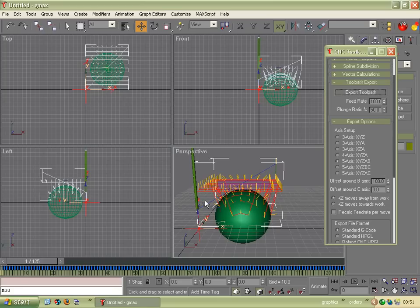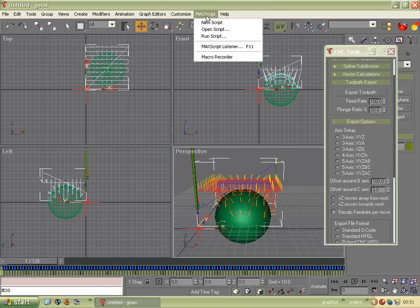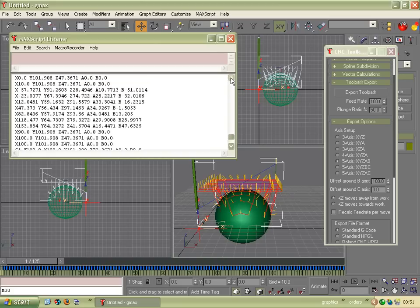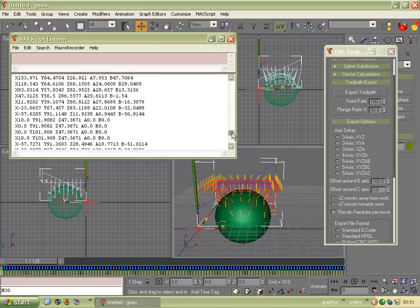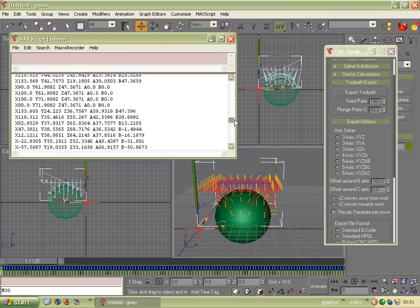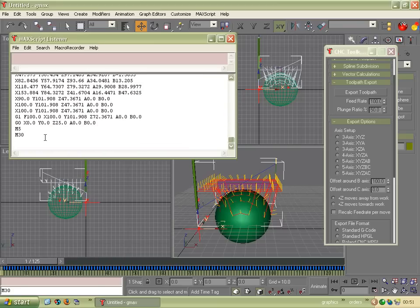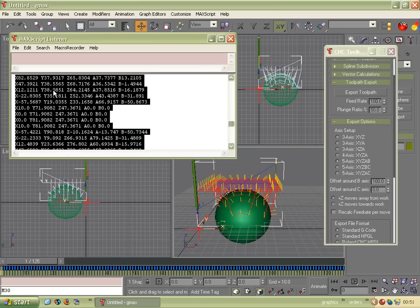Nothing much happens except you can now see a tool here and a bit of G-code flashed along the bottom here. If you want to see the G-code, we go to Max Script, Max Script Listener. And this just outputs everything that the script produces. And there's the G-code. And we can just select that like so.